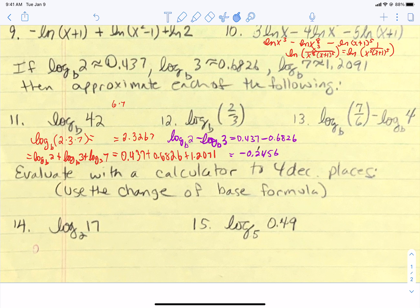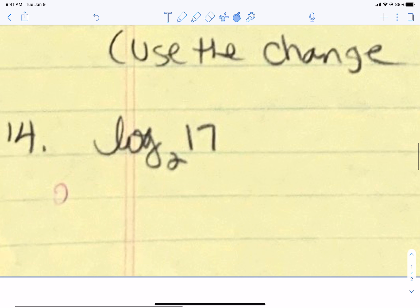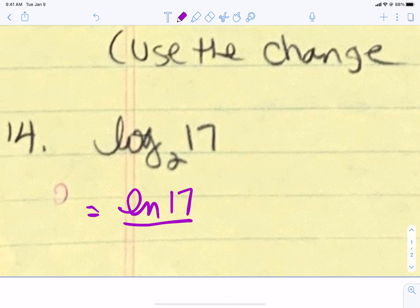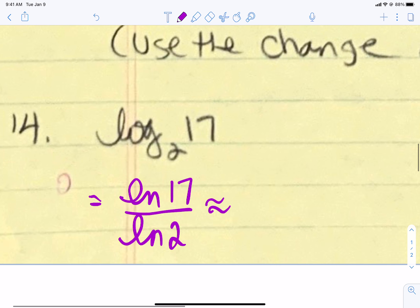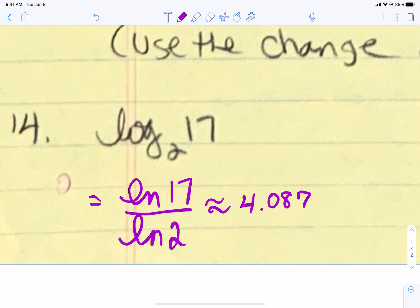The last thing we want to do is the change of base formula. For problem 14, 2 is not related to the number 17, but we can use the change of base formula: the natural log of the inside divided by the natural log of the base. There is a natural log button on a calculator, so the natural log of 17 divided by the natural log of 2 is approximately 4.0875 to 4 decimal places. Think about it — if you put a power just over 4 on a 2, you get 17, since 2 to the 4th is 16.